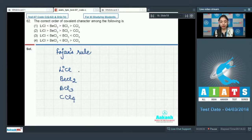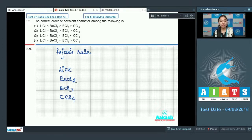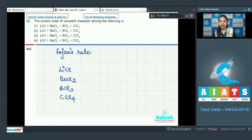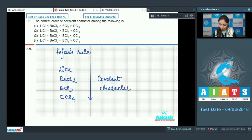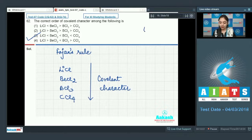Since the anion is the same (Cl⁻) in all cases, consider only the cation: Li⁺, Be²⁺, B³⁺, and C⁴⁺. C⁴⁺ has the highest charge and the smallest size, so CCl₄ has the highest covalent character. This gives the correct order, and option number 3 is the correct answer.